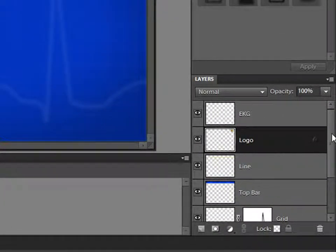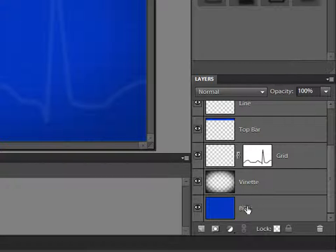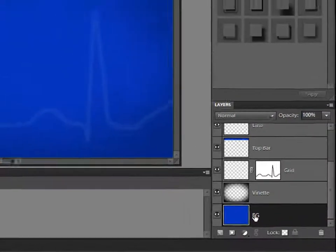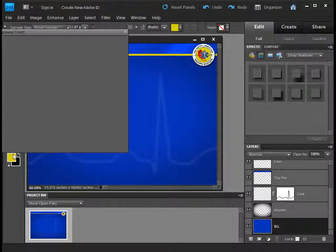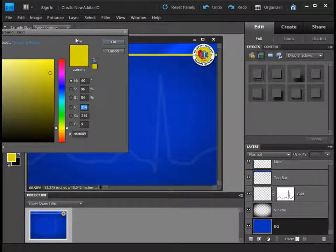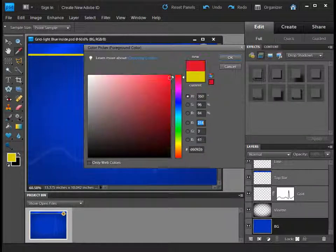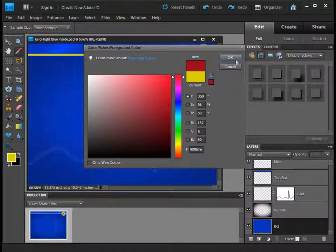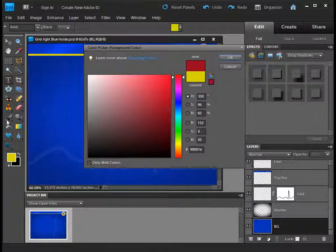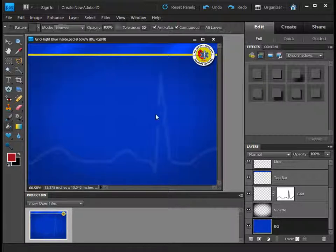Now the first thing you may want to do is just go in here and change all the colors. So for example, I can go down to the blue layer here and find a color that maybe I want to choose. Let's go ahead and choose something maybe in the red, maybe a little richer red there. And I can of course fill this with the paint bucket tool.